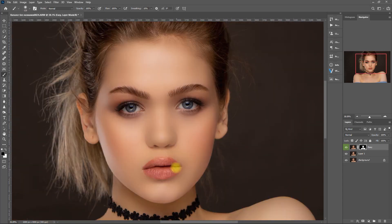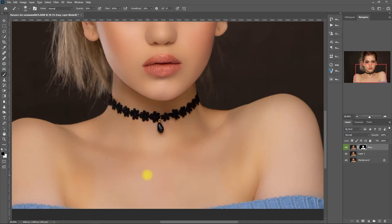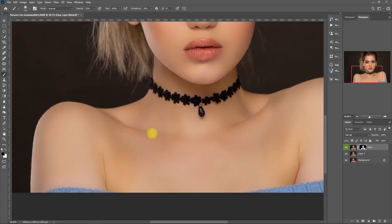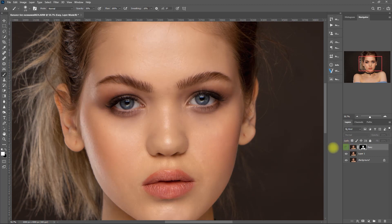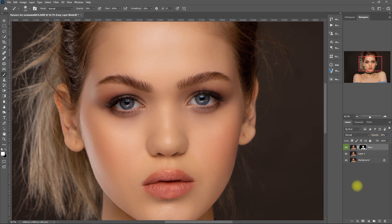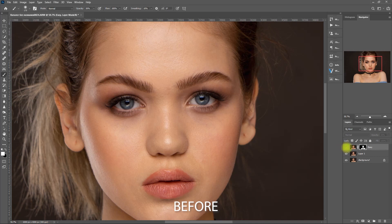Again, when you do your own edits, take as much time as you can. The effect is too much, so let me just decrease the opacity to 60%. This is the original image, and this is with the easy smooth skin effect.